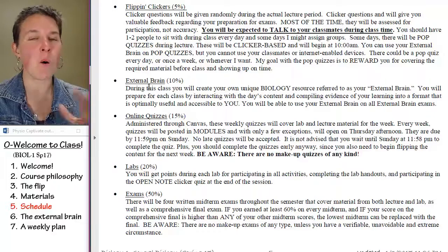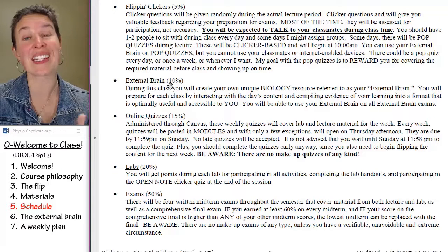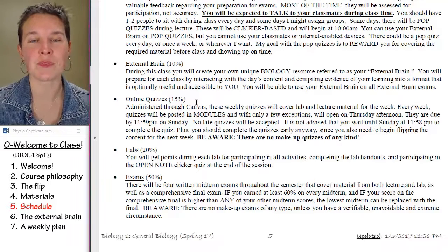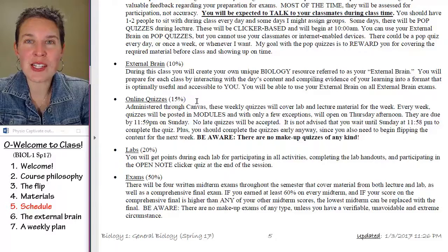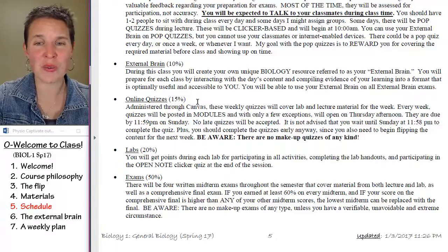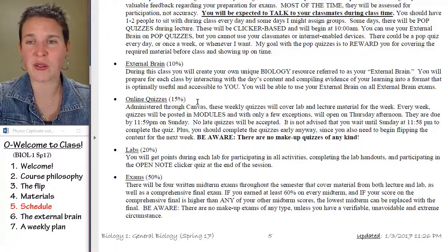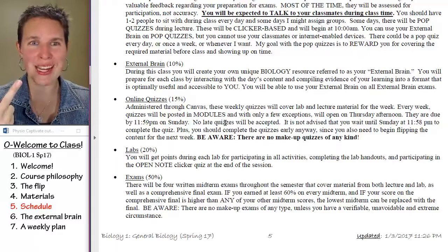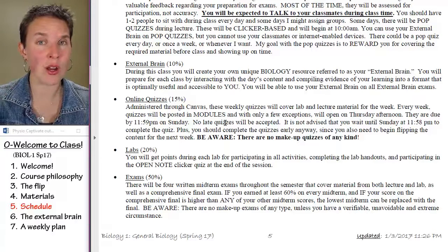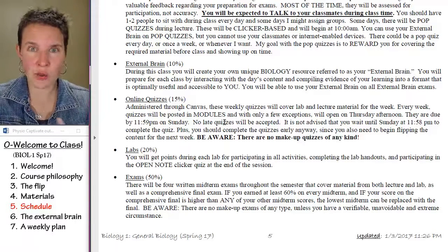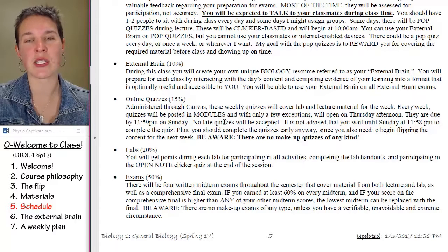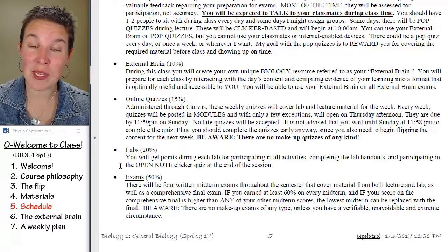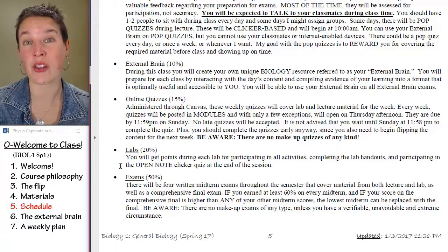The external brain — I'm going to spend the whole next section talking about it, but it is ten percent of your grade. You'll like the external brain. Every week you have online quizzes, which are 15 percent of your grade. Use whatever notes, books, or internet sites you want. There are several things that will happen during lab, and that is going to be 20 percent of your grade.